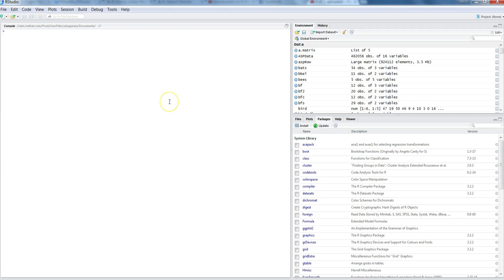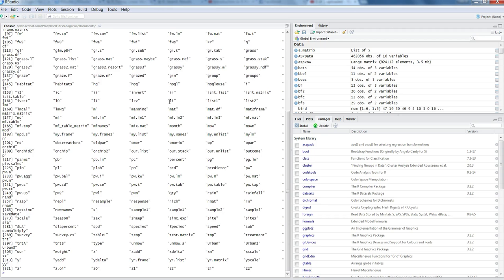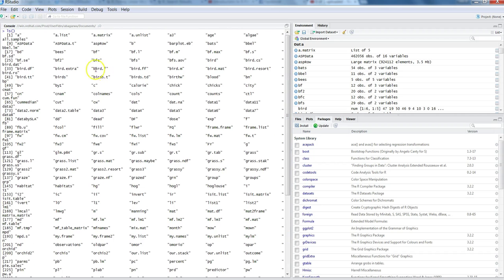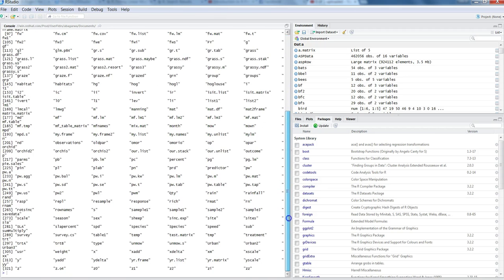Now let's see how you can view all the objects that you have created. For that we have a command called ls, which stands for list - basically a list of all objects. It will show all the objects that I have created here in this R environment.